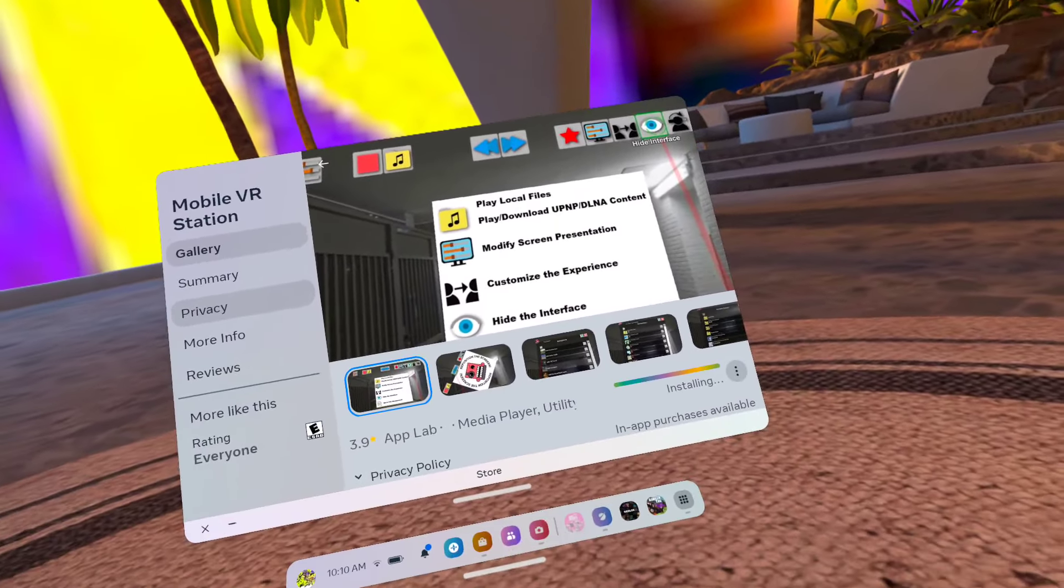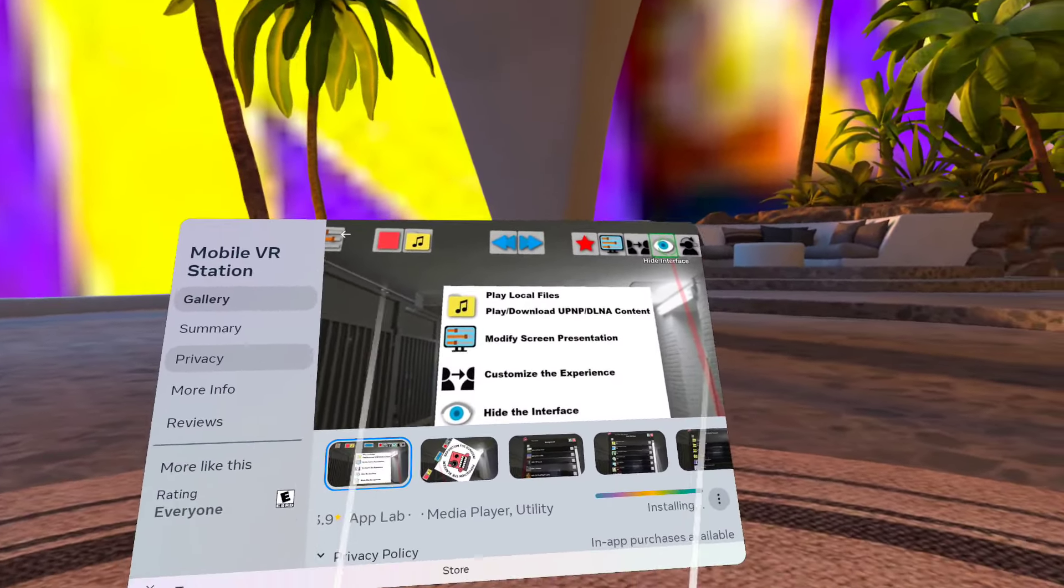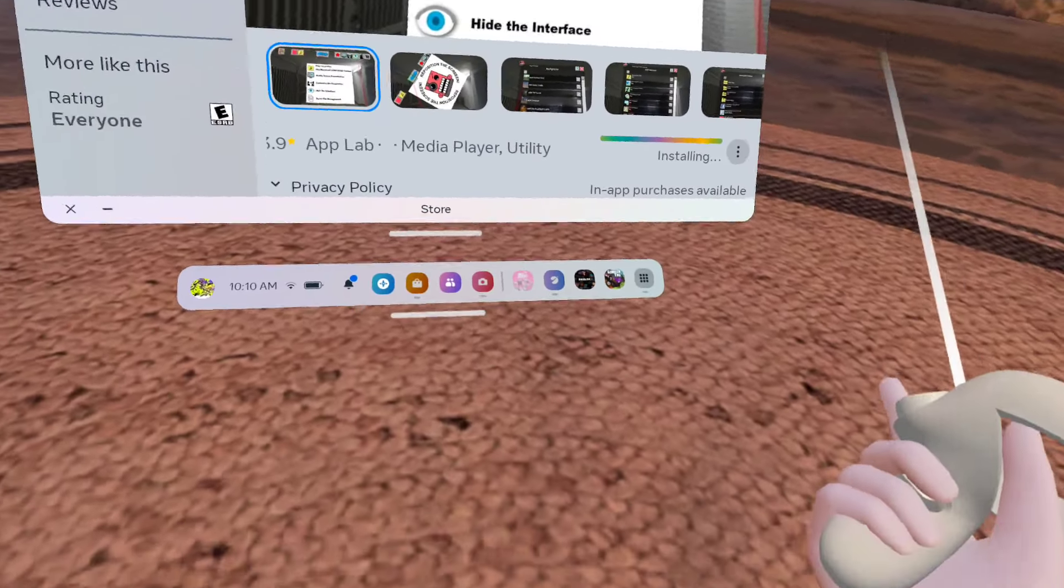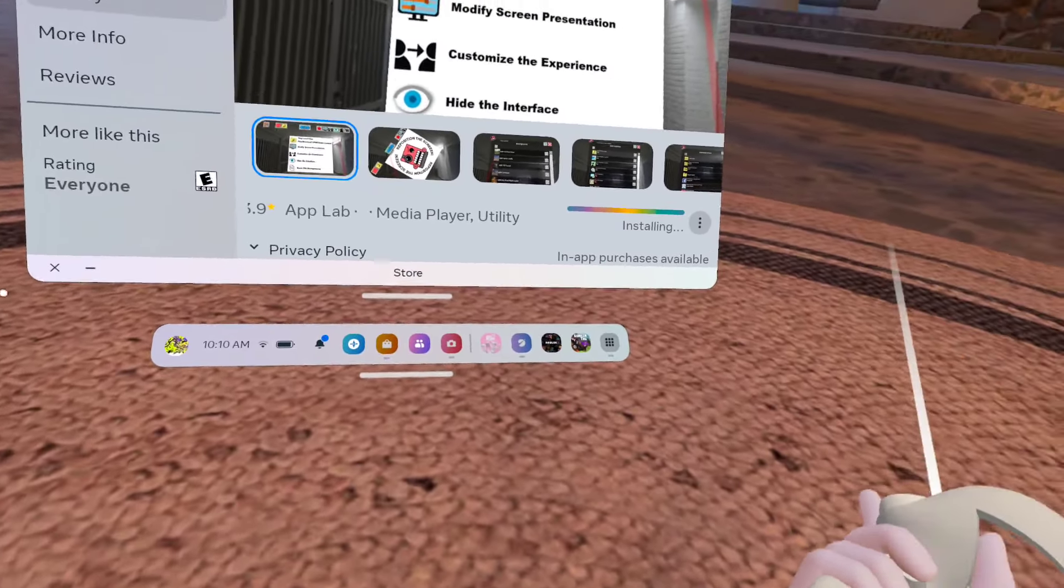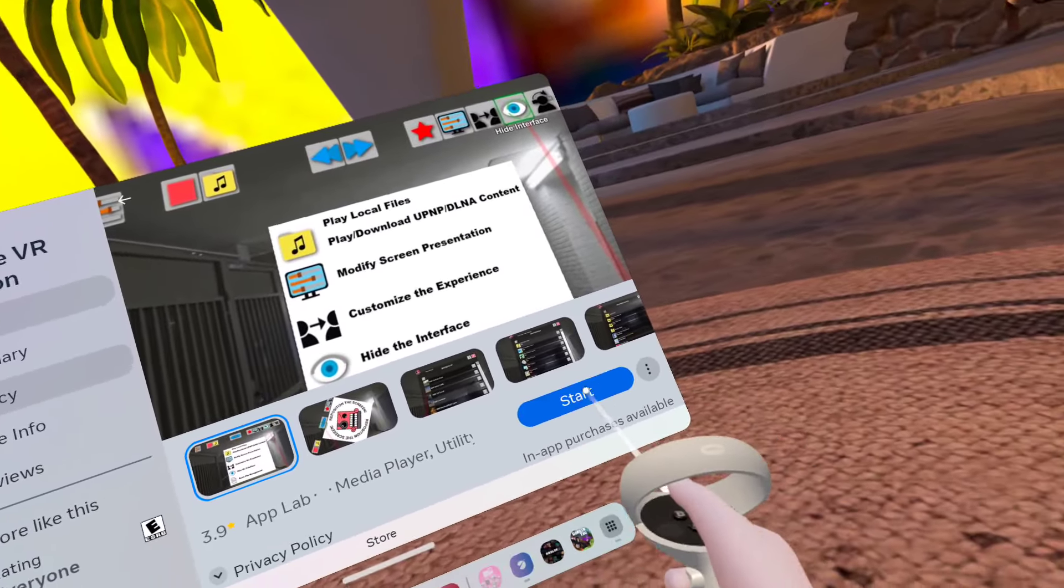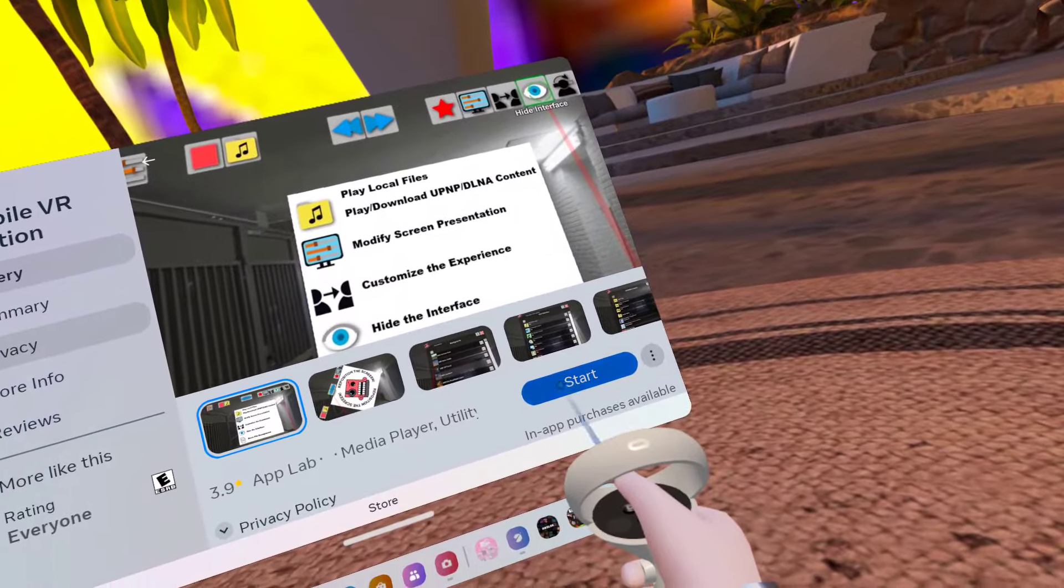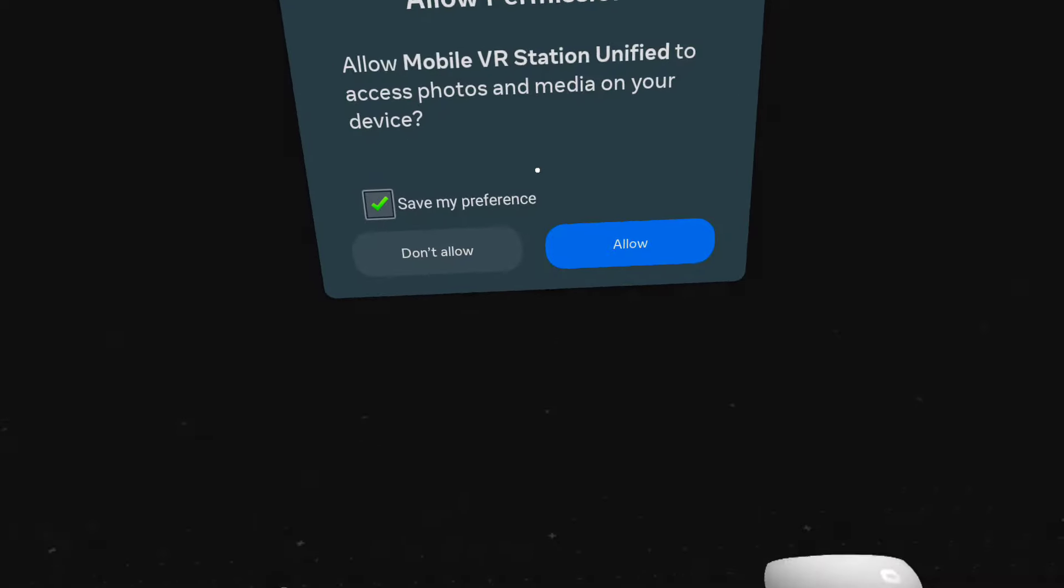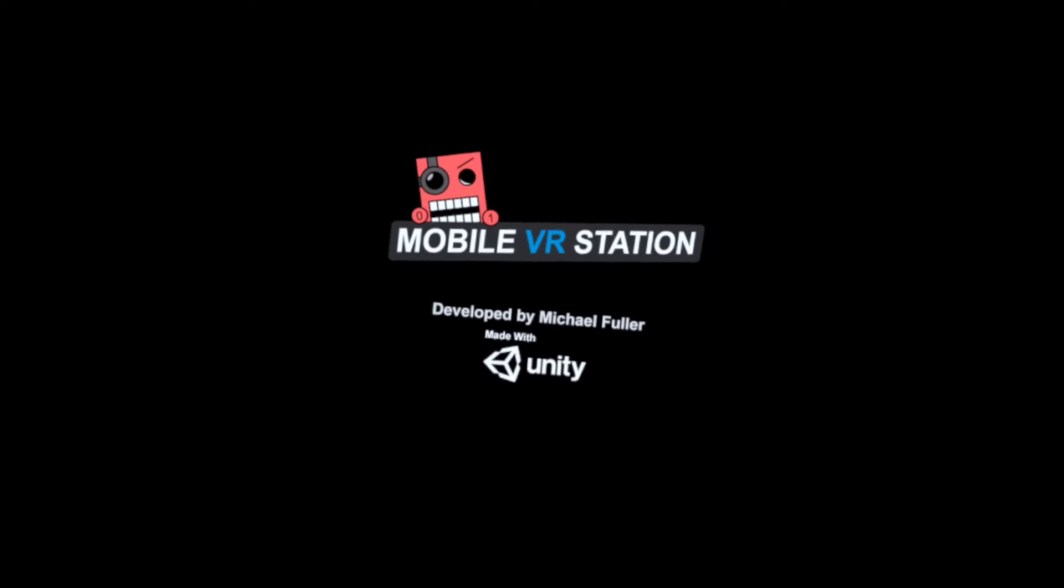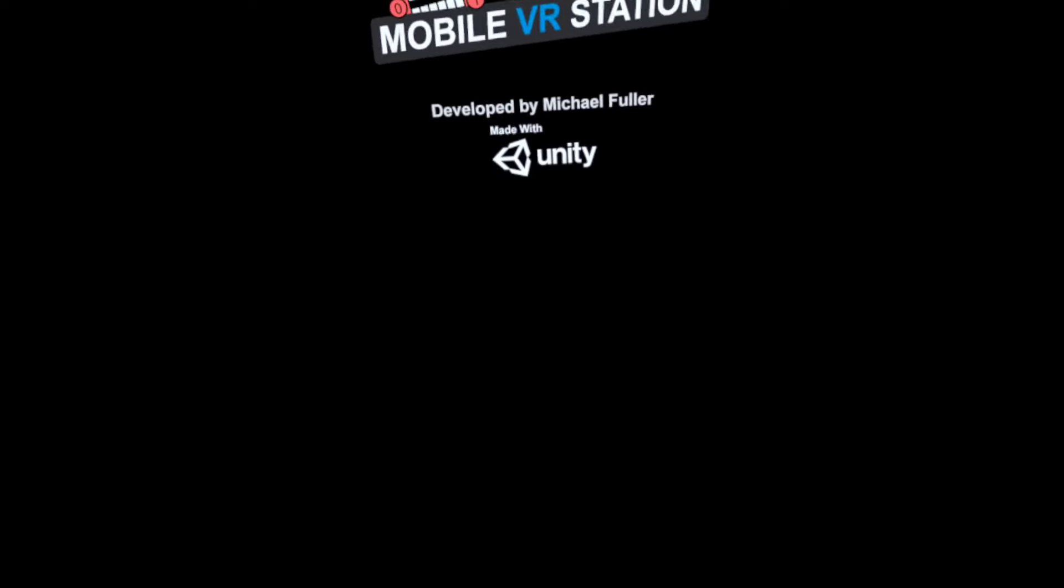Skip this part because it's probably going to take a long time to finish installing. Oh, never mind. Start. Okay, and then you're going to get into mobile VR station. Yes, allow them to ask, allow them to get all this.